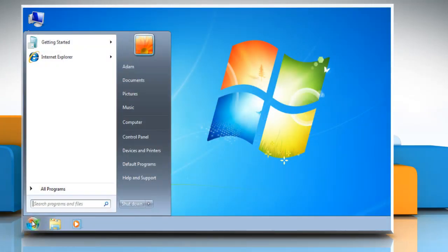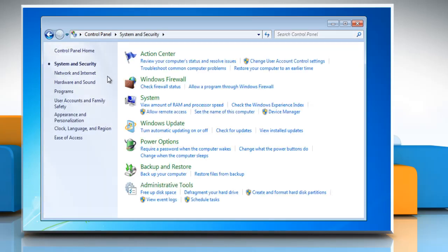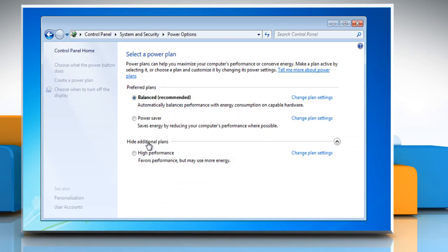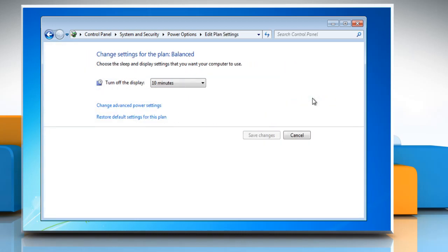Follow me. Click on the start button, go to the Control Panel, select System and Security and Power Options. You will see a list of different power plans on your computer. The plan currently in use has a blue dot in front of it. Click Change Plan Settings next to the power plan currently in use.